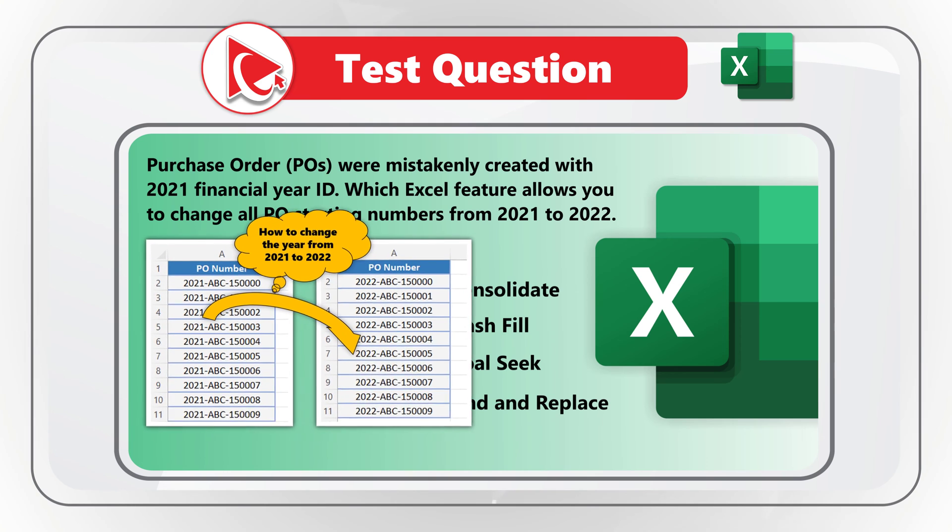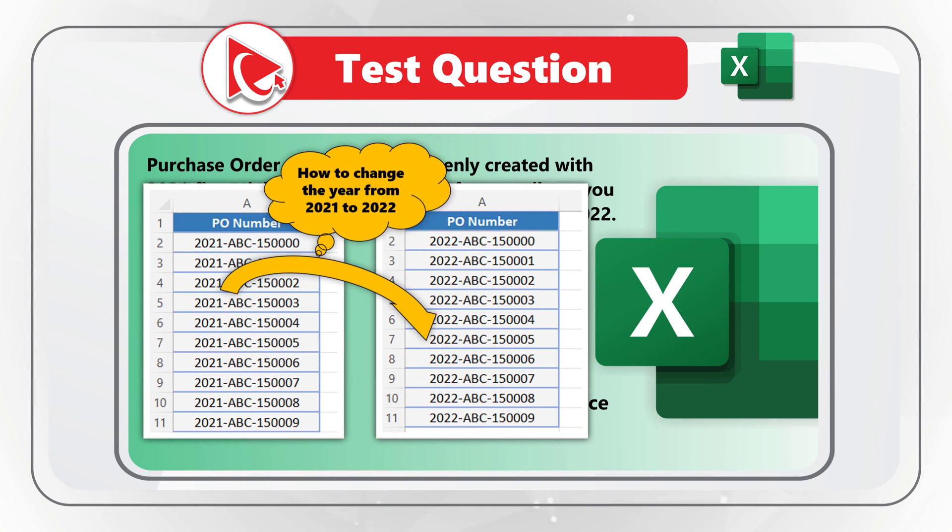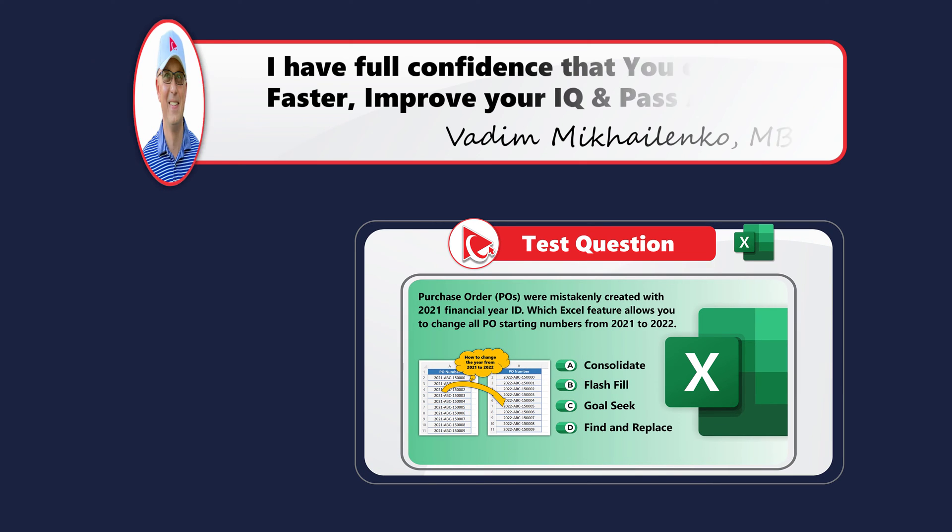Take a close look at the purchase order numbers in Microsoft Excel. And see which feature would you choose to complete the action. Did you figure it out?